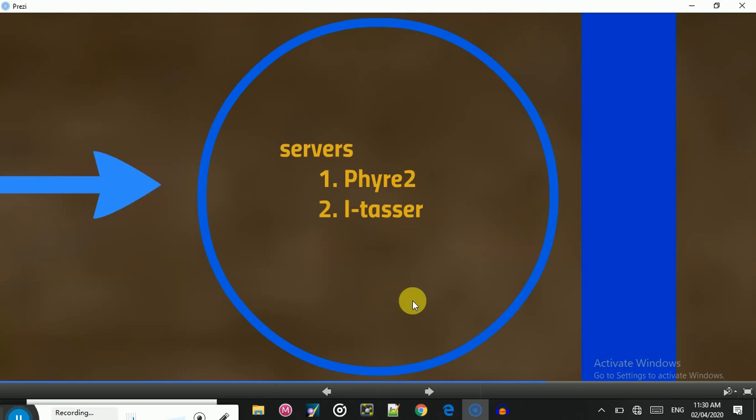The servers available for the threading technique include I-TASSER, which also has an ab initio modeling function built in.